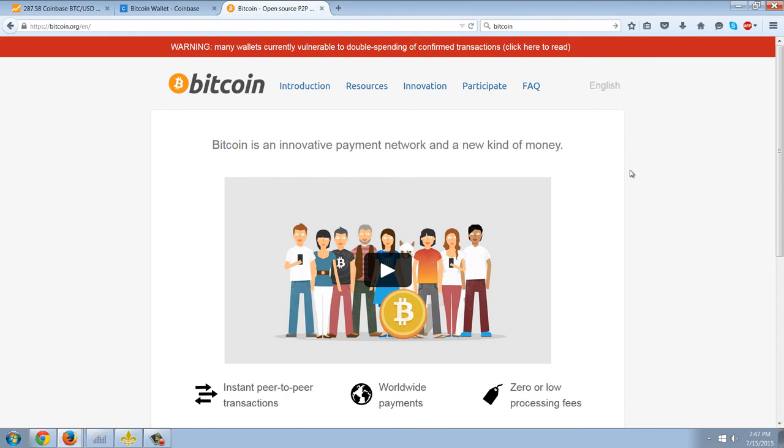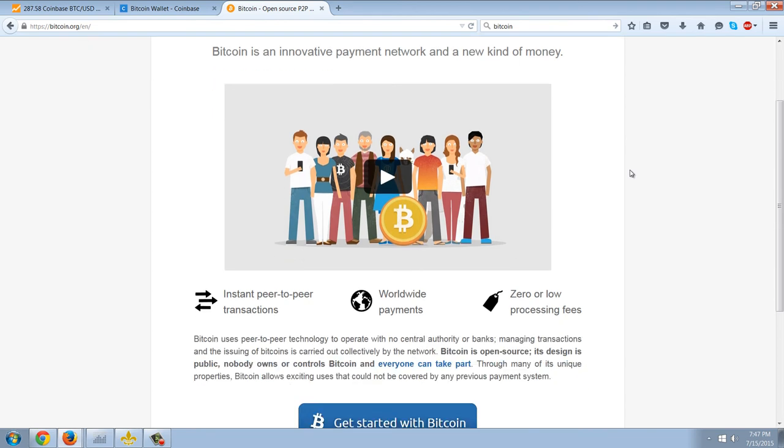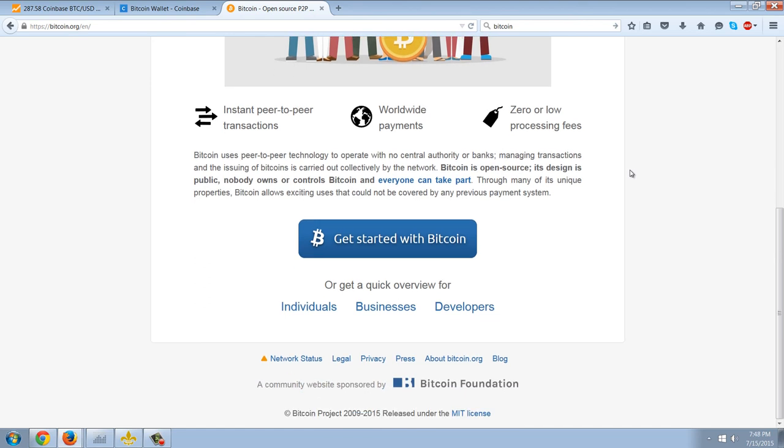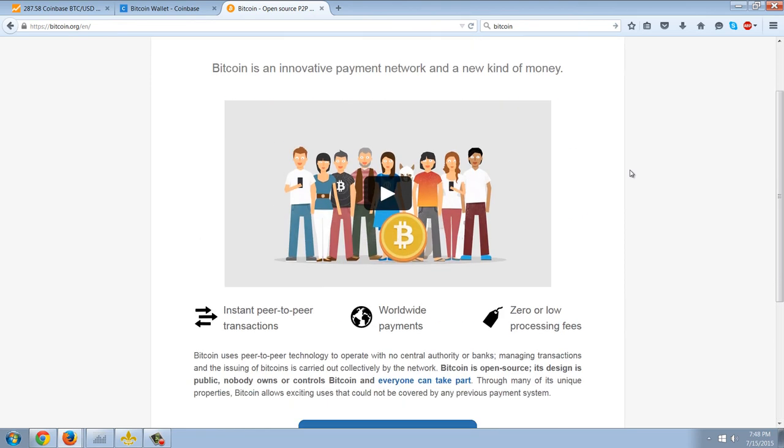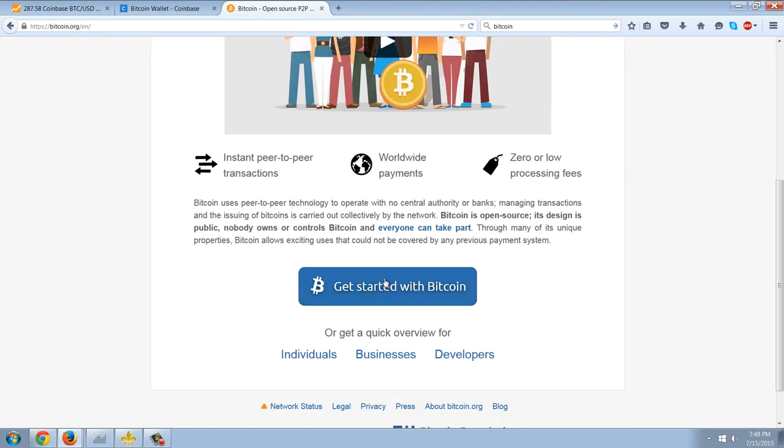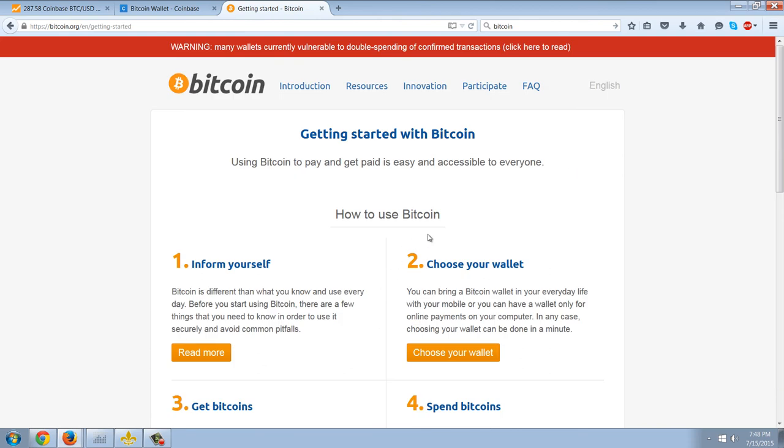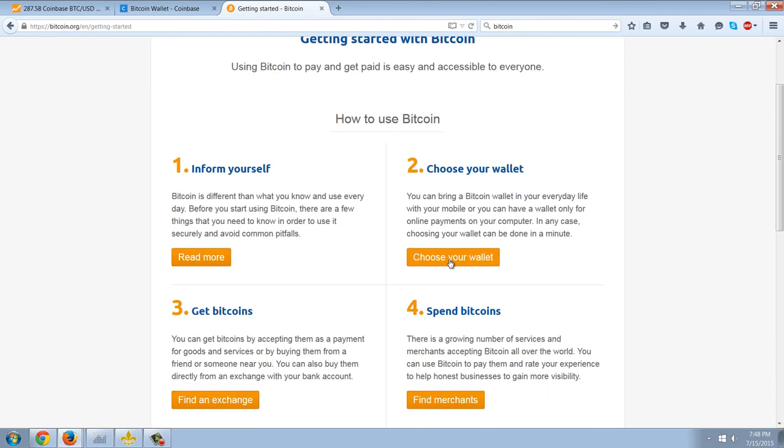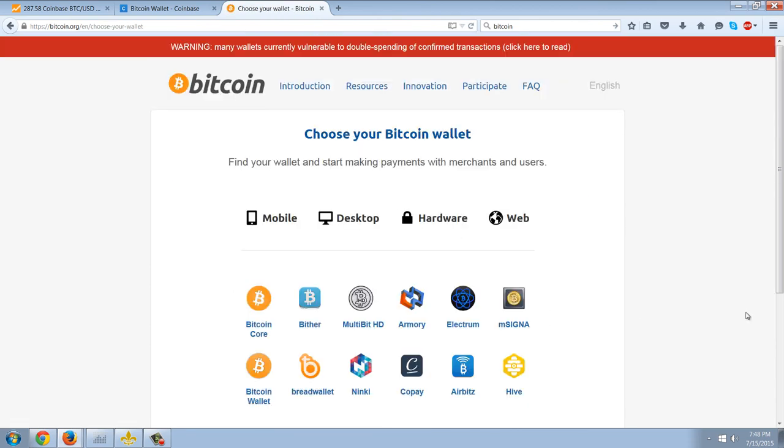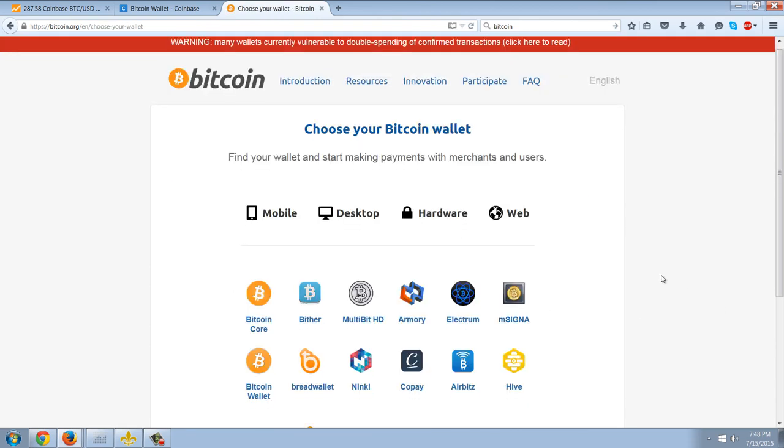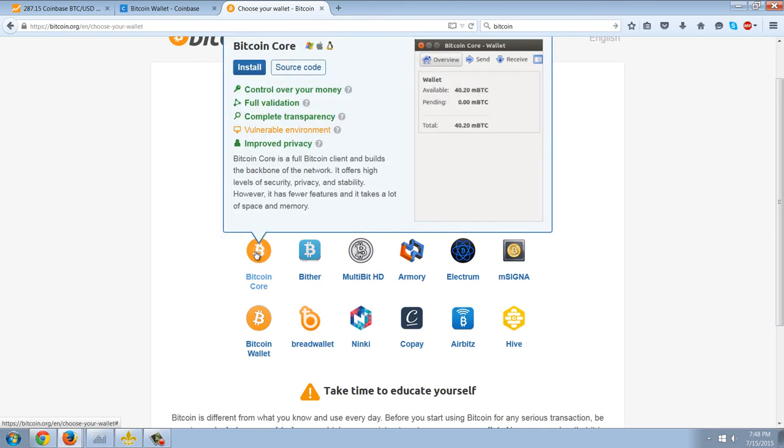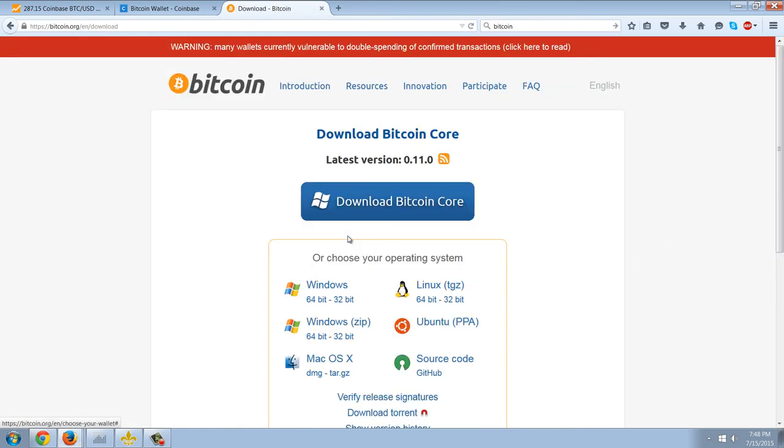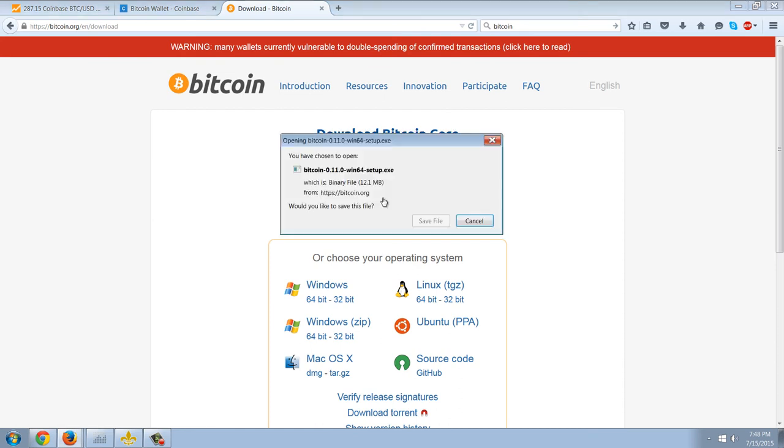So you're going to want to get a wallet. With Bitcoin, it's going to take a while to get the wallet, but I would recommend that you click on this link, getting started with Bitcoin. Then you have a link, choose your wallet, and then you have Bitcoin Core. Now, Bitcoin Core is going to be the software that has all of the blockchain in it. The blockchain is a history of all transactions that have ever happened. So you're going to click install, and you're going to download Bitcoin Core. This is for Windows, and I'm on a 64-bit.